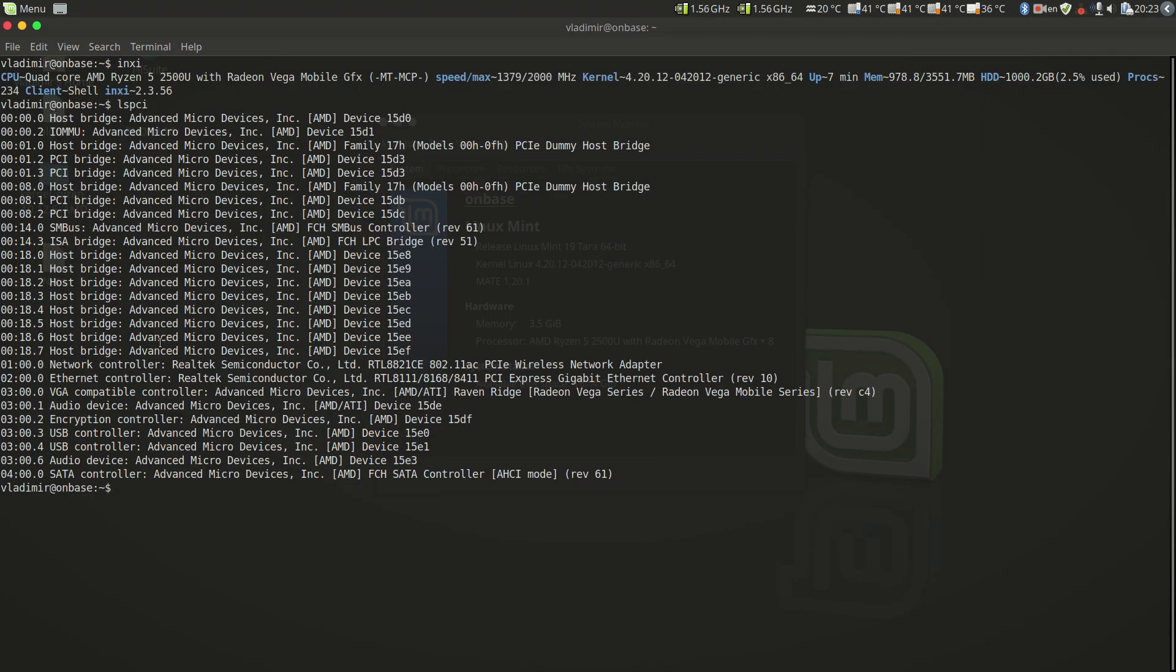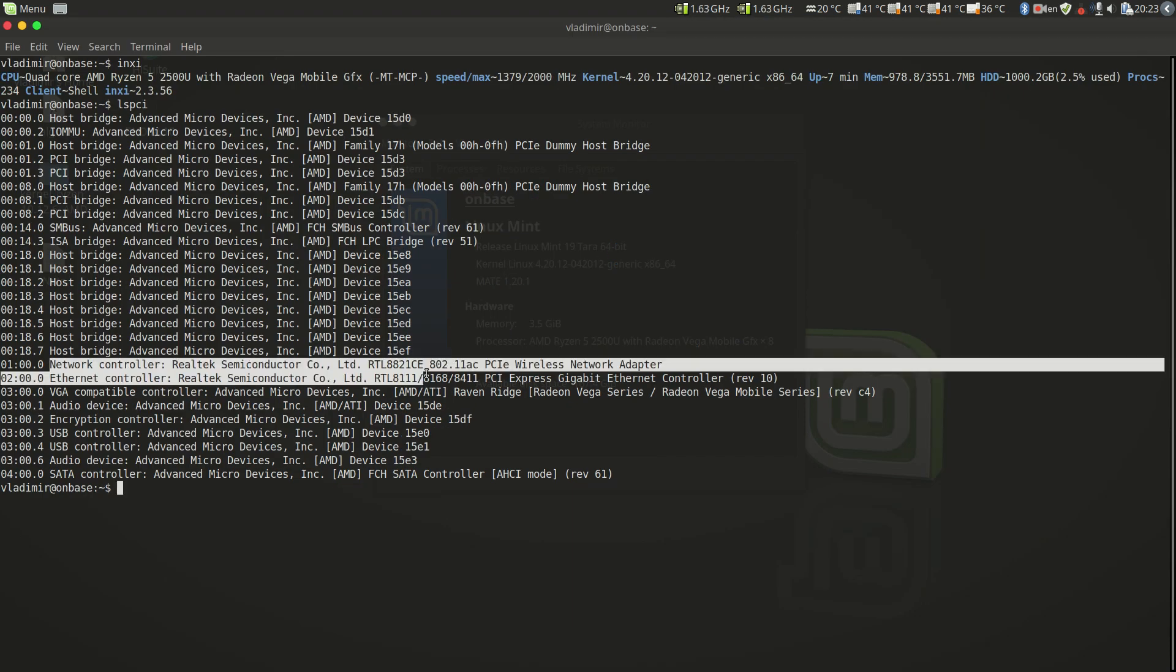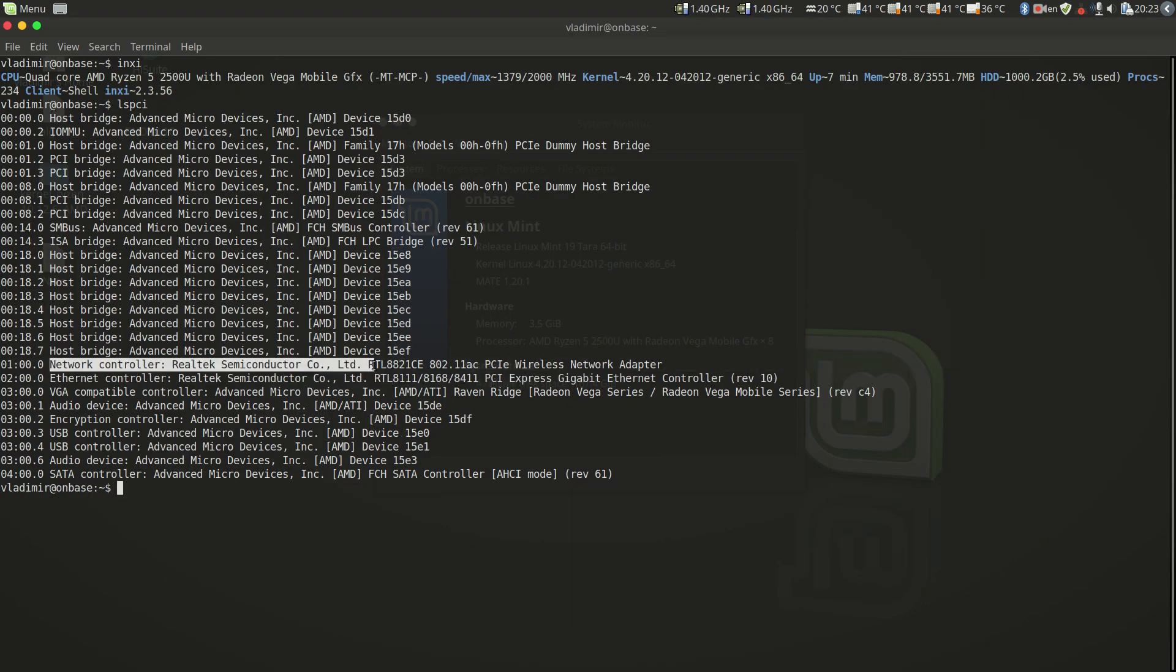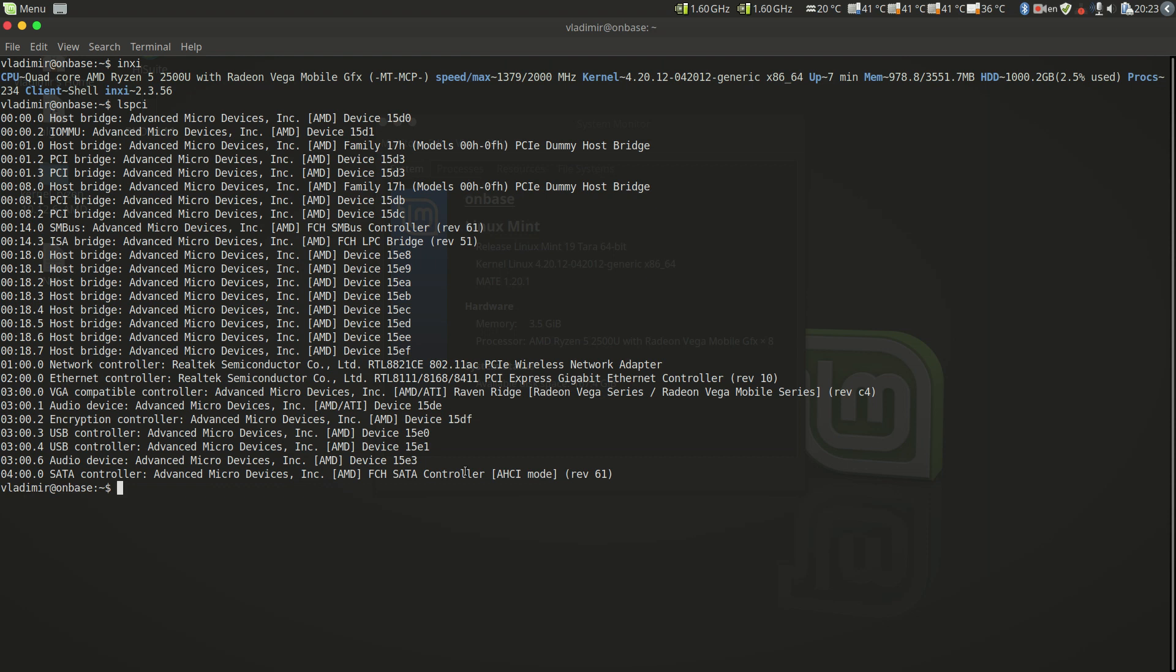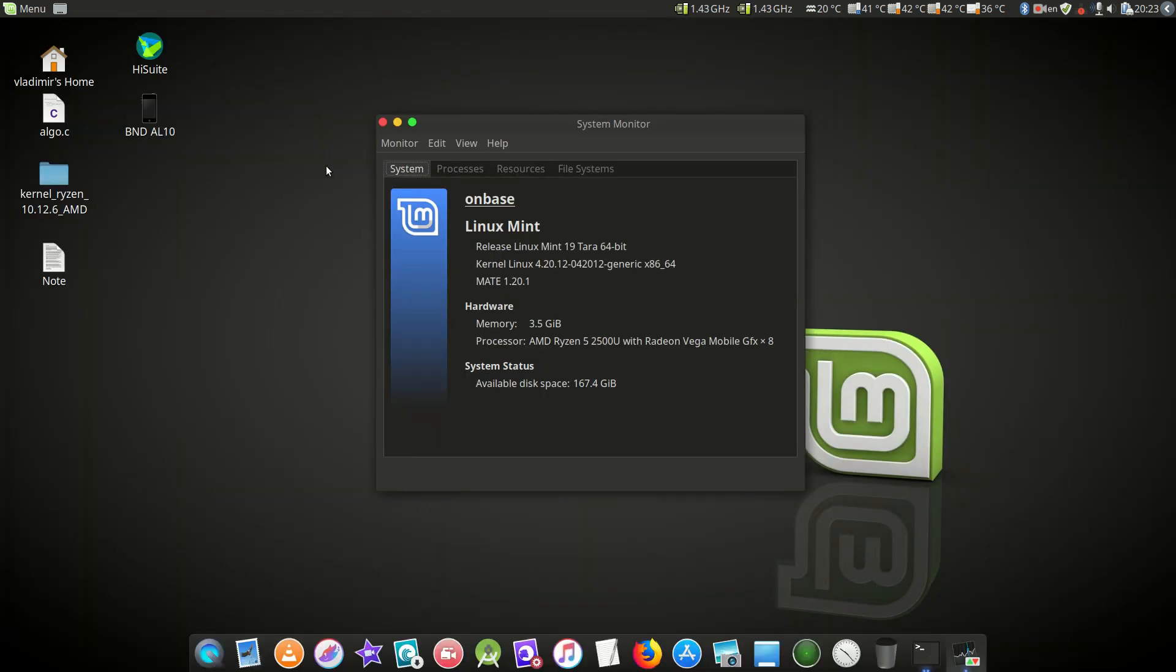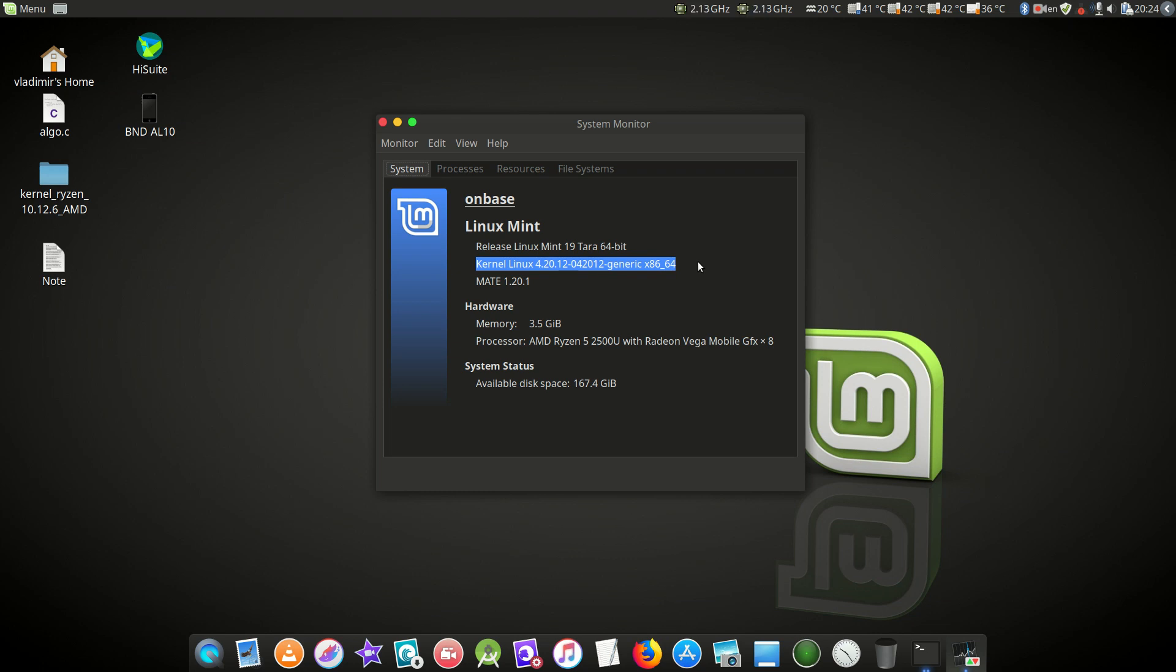As you can see here, we have Realtek RTL8821CE for which we don't have any drivers in the kernel. What we're going to do is minimize this window. I'm running Linux Mint. You could be running Ubuntu or any other distro. I did install the latest Linux kernel to see if there was any driver compiled for it already, but it wasn't available.